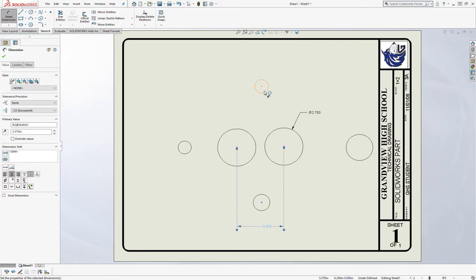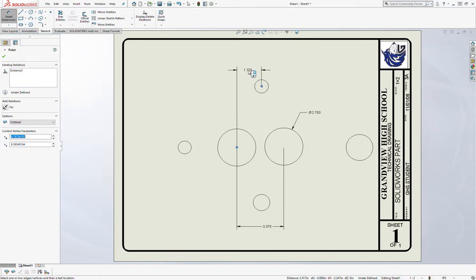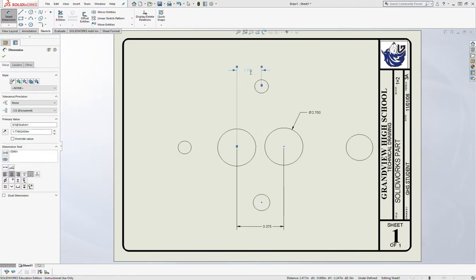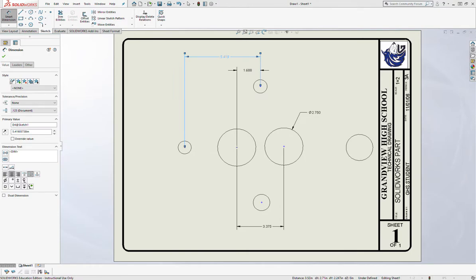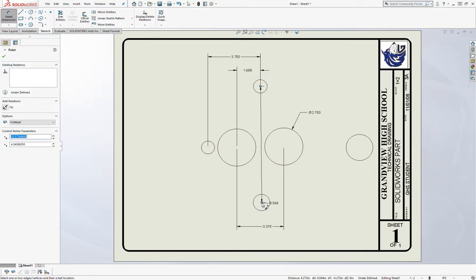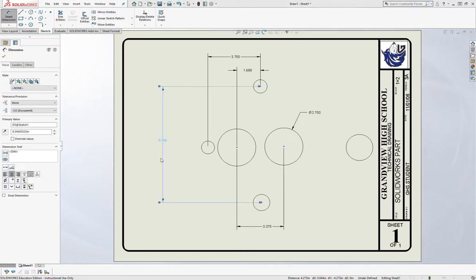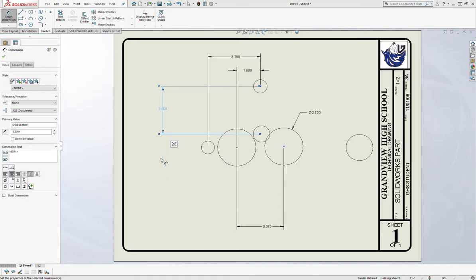I'll turn my smart dimension back on, click the centers of the two smaller circles, pull down, and make that 3.375 inches apart. Then from this circle to this circle, pull straight up — that's going to be 1.6875, which is half of 3.750. Then from this circle to this circle, pull straight up and make that 3.75. Then from the top circle to the bottom circle, pull to the left and type in 3.5.